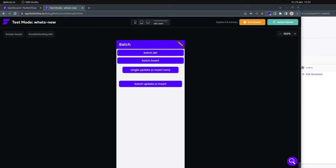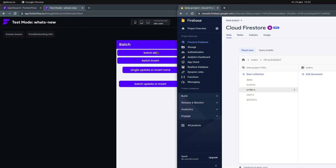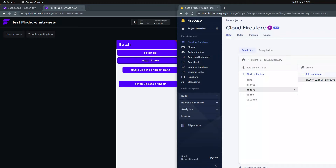This is a continued video from the last video which was about batch delete, and the video before that was about batch insert. I have my Firebase open and you can see I have a collection named 'orders'. We can batch delete everything in this collection, so if I insert a new document it doesn't matter what it says because we will delete it.